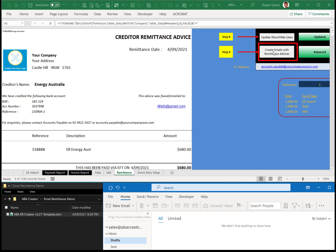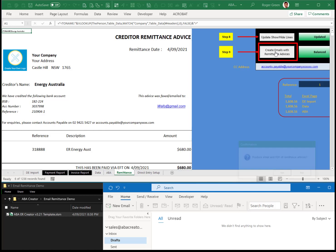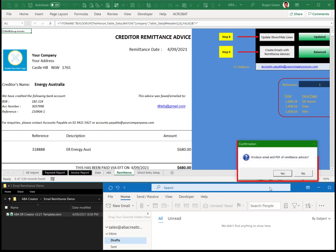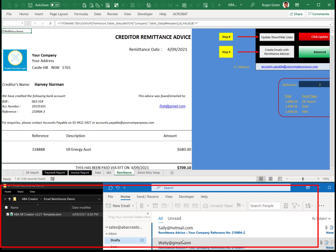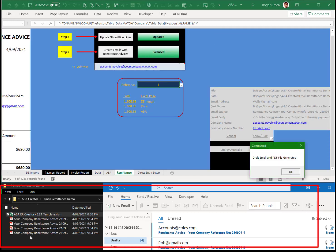So let's click on create emails and remittance advices. Produce email and PDF. And you'll see it's generated the drafts and it's also generated the remittance advices as well.